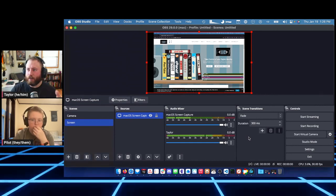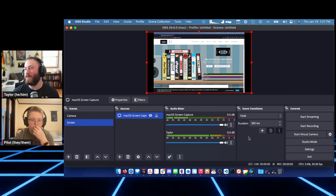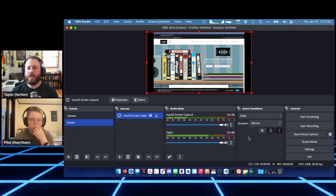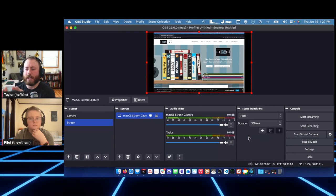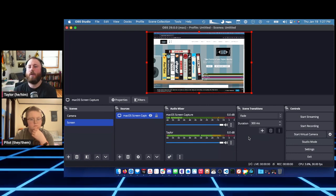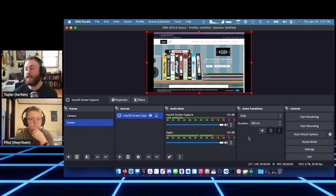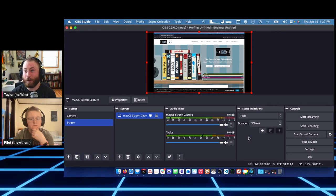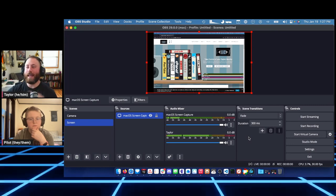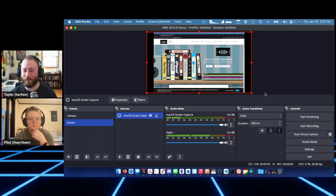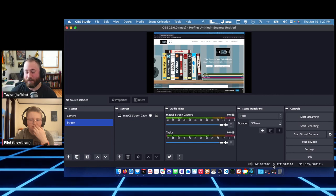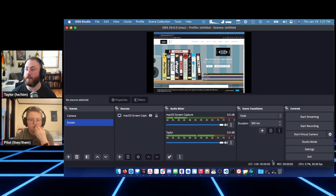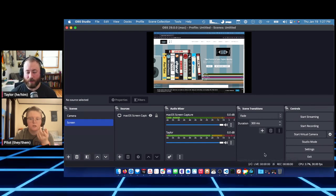On macOS, there's an actual API hook that applications must use to record your screen — it's a security thing so apps can't record what you're doing without you knowing. That is not how Windows works; on Windows, anything can capture your screen without needing a specific privilege. I'll demo Windows now.